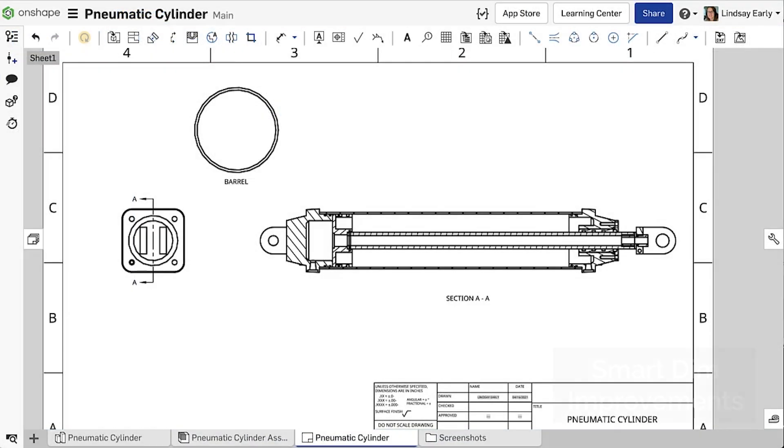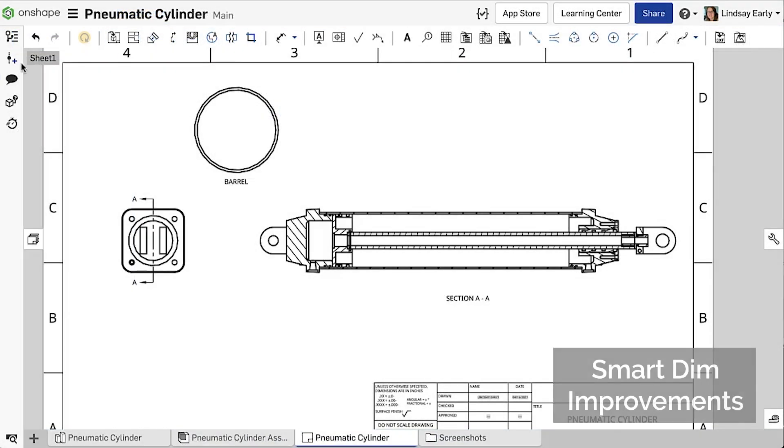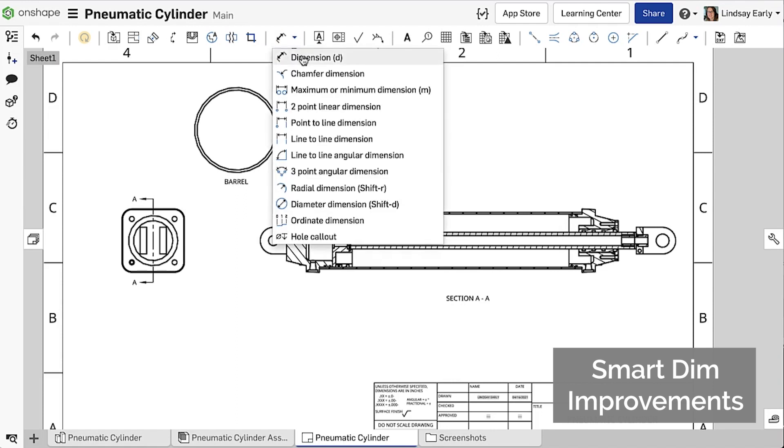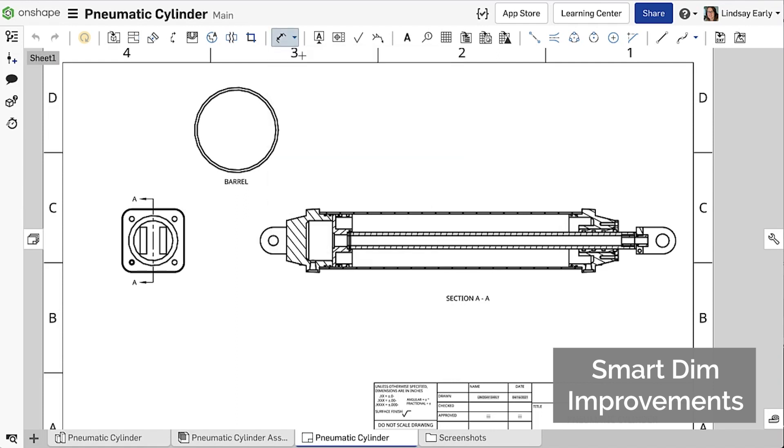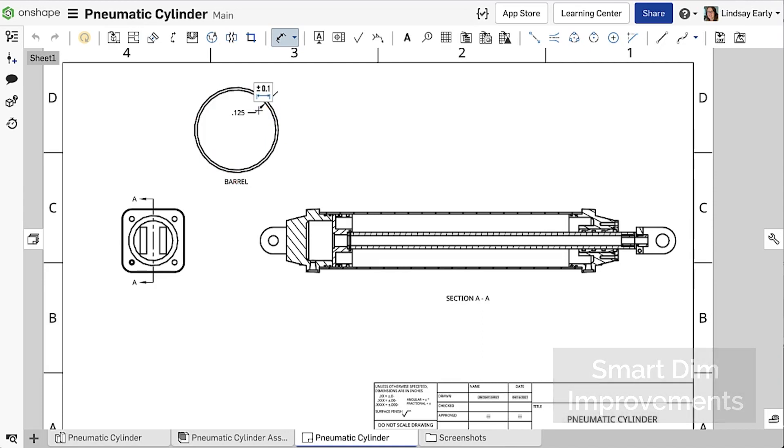This release brings a couple exciting enhancements to the Smart Dimension tool in Drawings. Now you can display a wall thickness when you select two concentric circles or arcs.